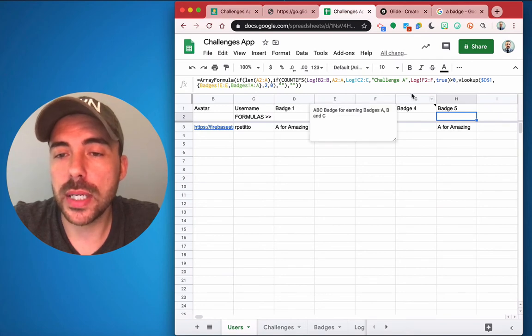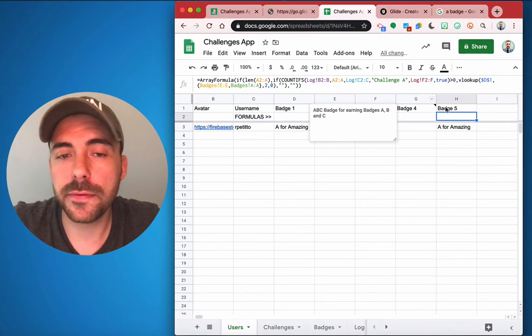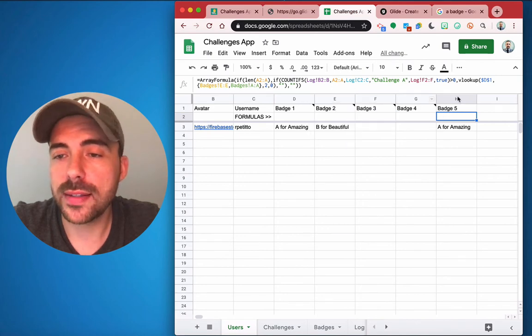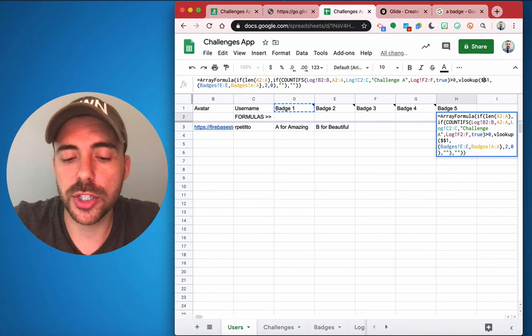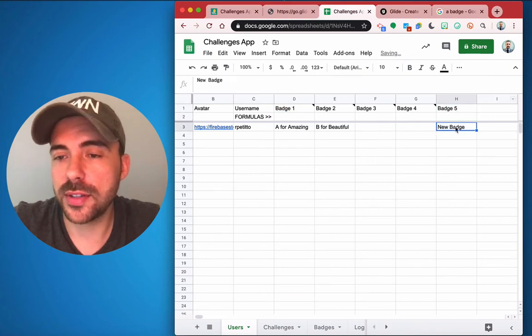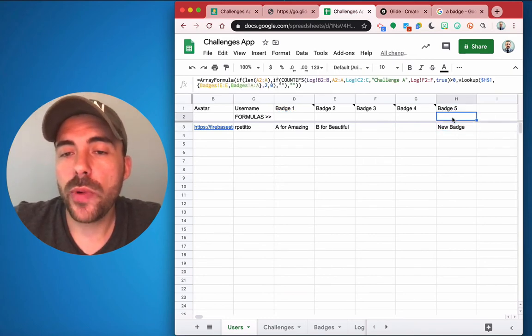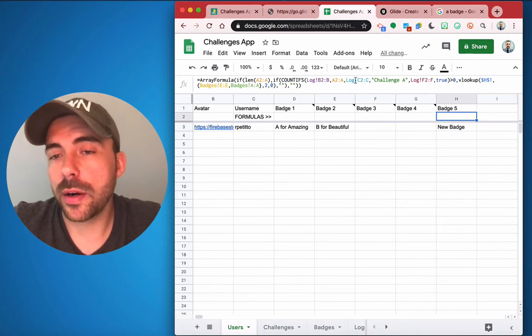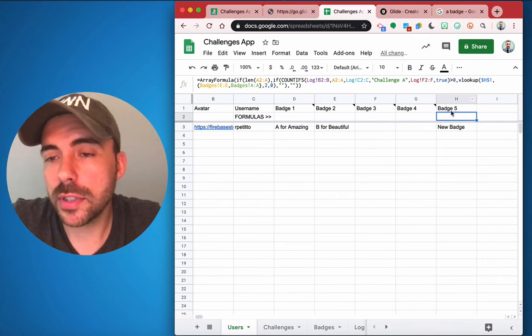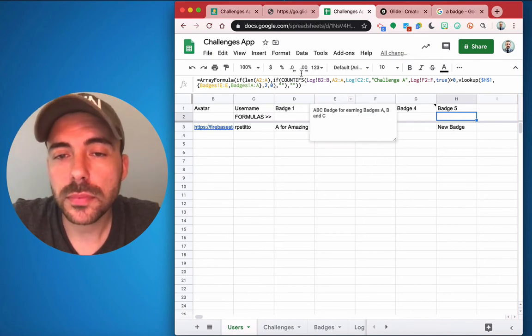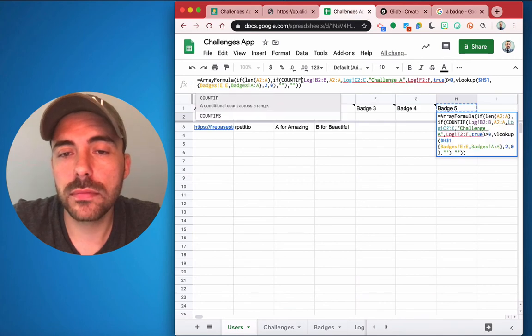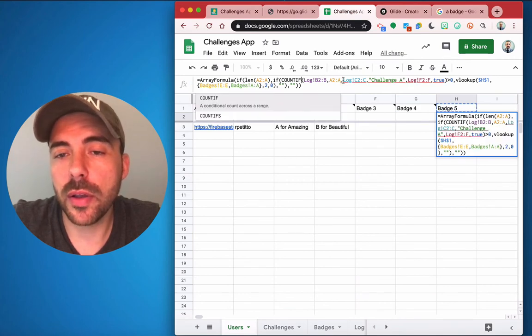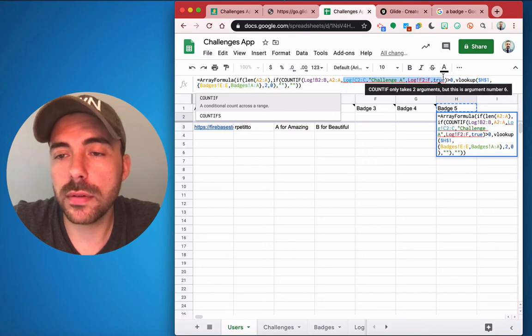Okay, and again, we want this to approve not for A is Amazing, but we want it to be for badge number five. So that's H1. So instead of D1, we'll change it to H1. Okay, so that's the new badge we created, and we want it to be, you know, if the log has a number that's greater than, let's say five, maybe it means they've earned it five times.